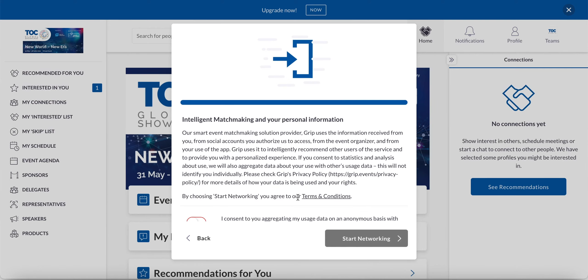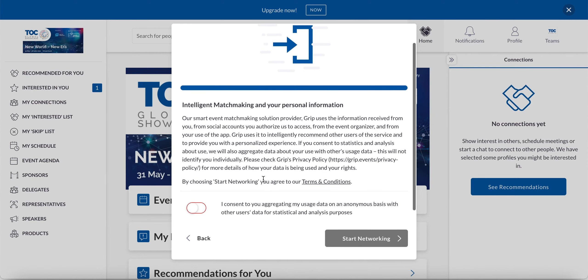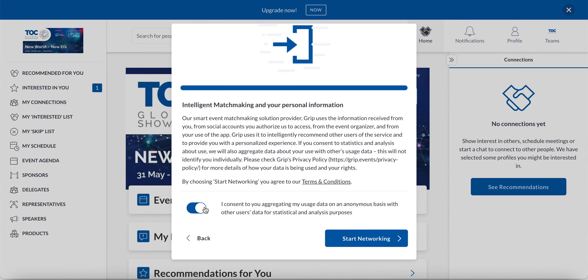The final onboarding screen that you're met with here is just asking you to agree to some data usage. Now this isn't us sending your details anywhere or anything like that. This is purely so that our AI can get smarter over time and learn from the way you behave and other users behave to overall make the AI smarter. However, if you don't want to consent to this and you leave the toggle off, this won't by any means impact your event experience.